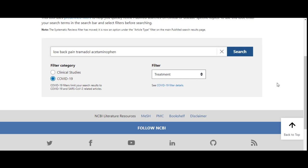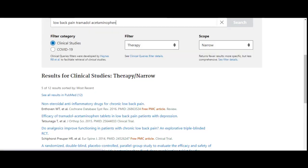Therefore, with Clinical Queries, it's important to try different filters and adjust the scope with your search query, but remember that not all filters will be appropriate for your topic.